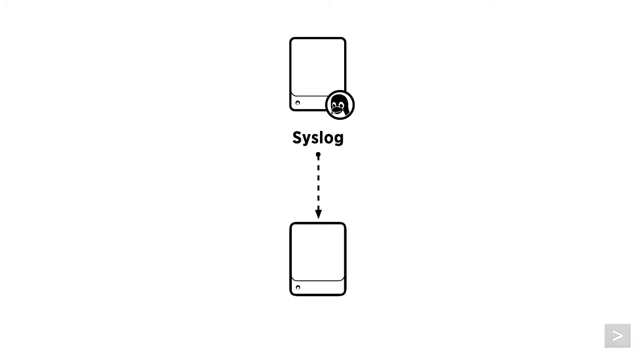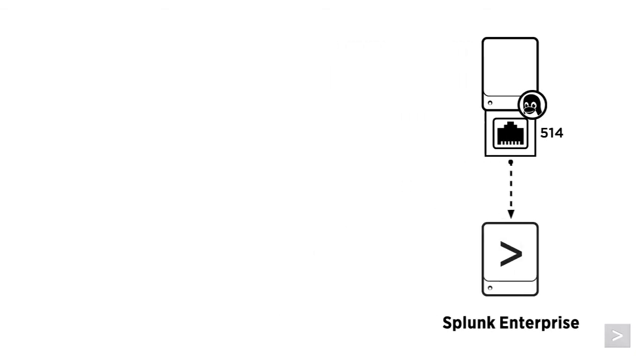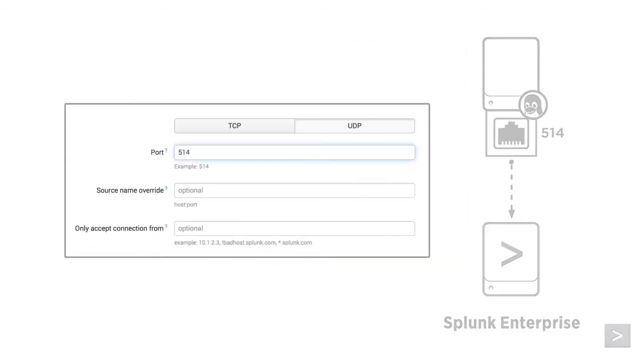Most commonly, this is done using UDP over port 514. When administrators first start using Splunk, many will configure it as the receiver, which is easily done by creating a data input for the port.